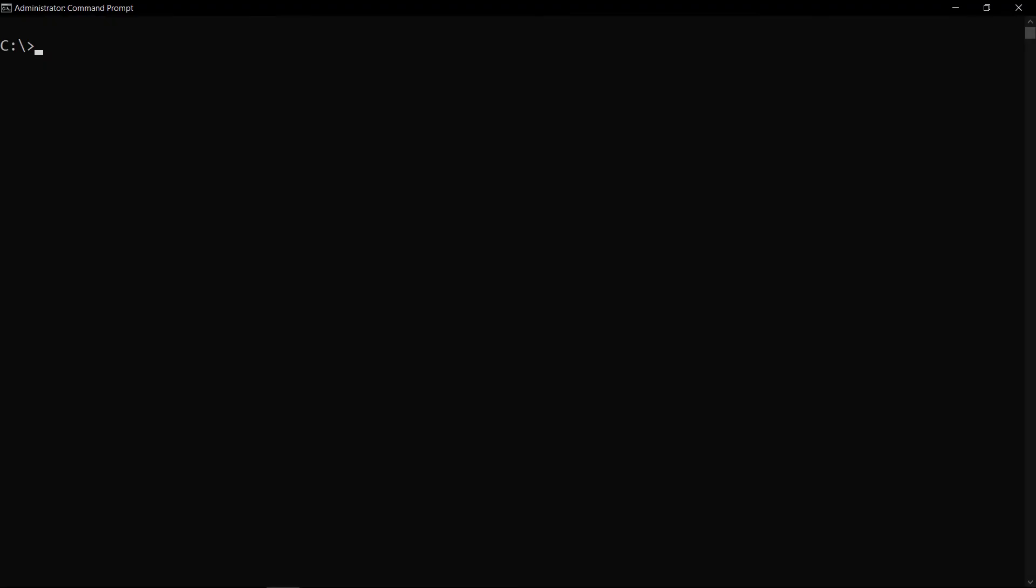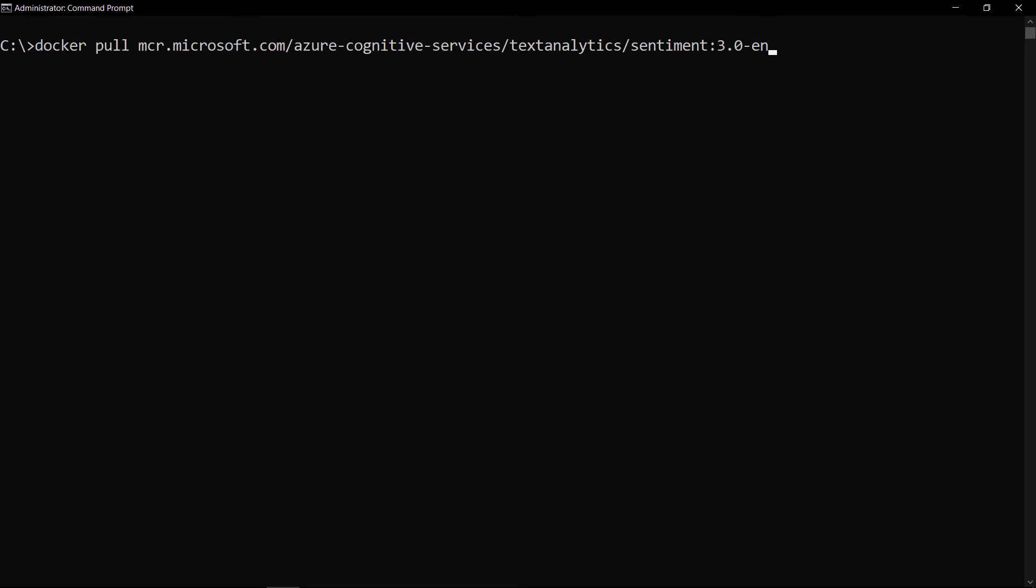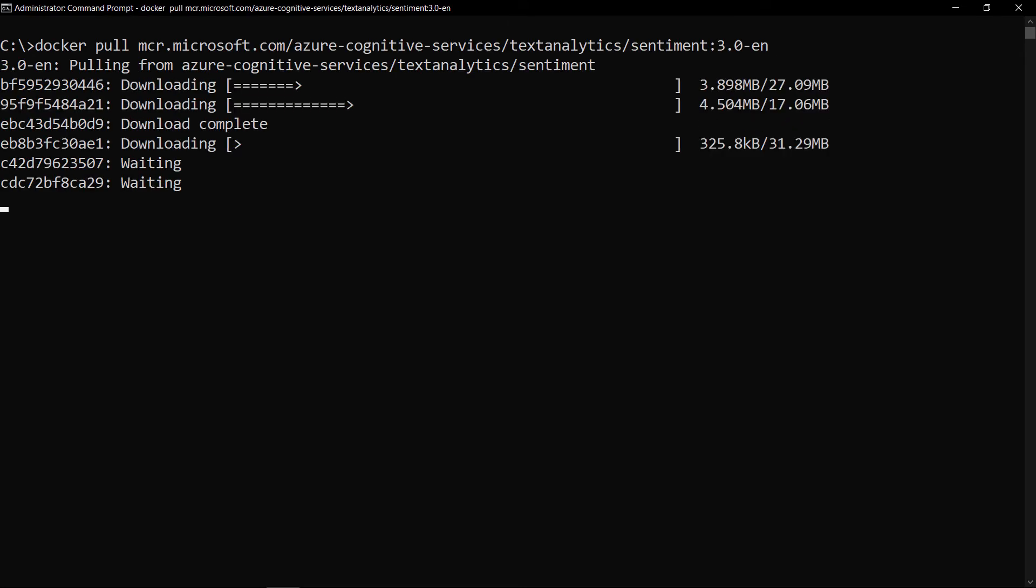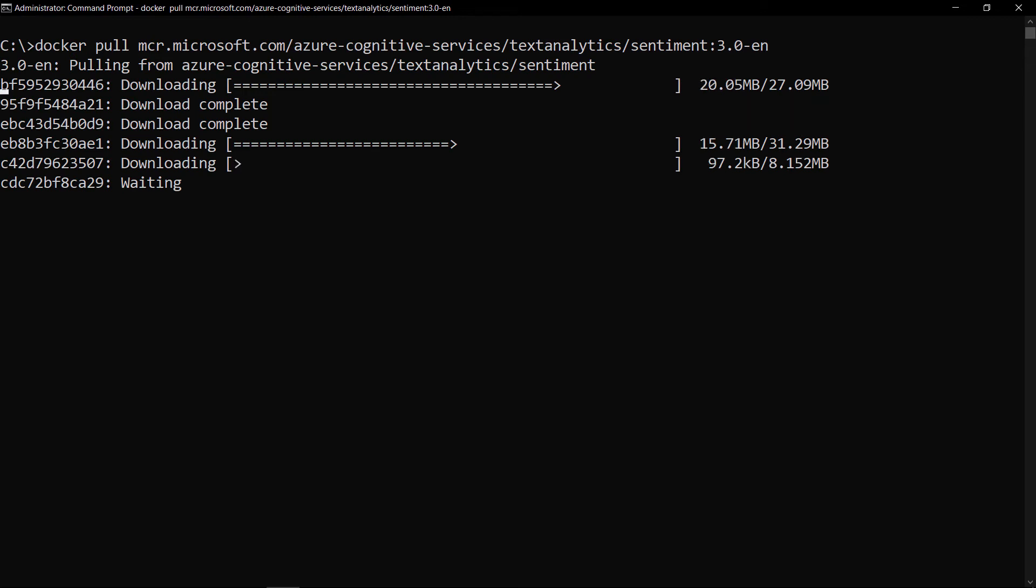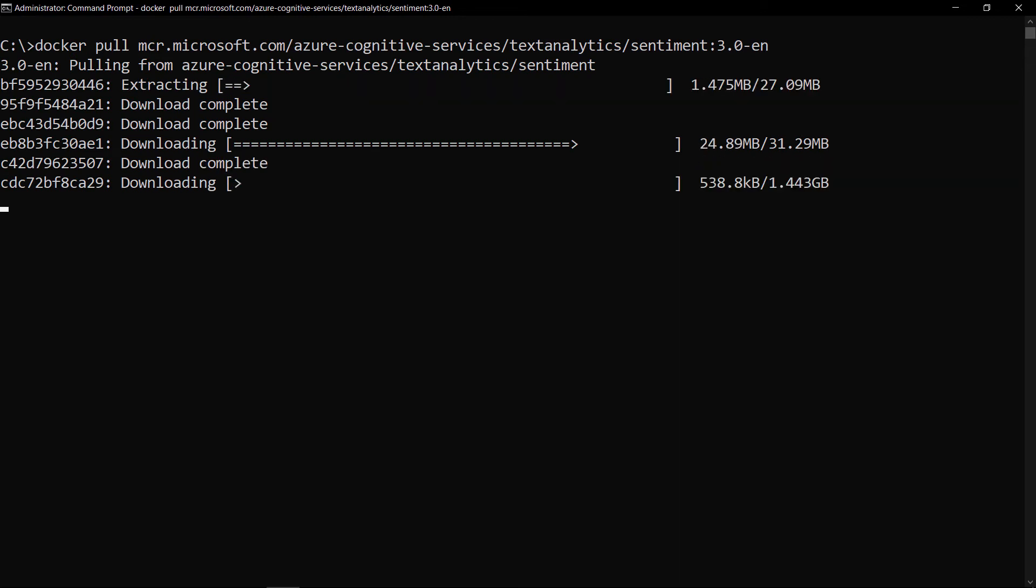Here is a command prompt on a machine where I've installed Docker on. With this command, I can pull in the cognitive service container for sentiment analysis which is what we'll use. There it goes and I'll skip to when it is done.